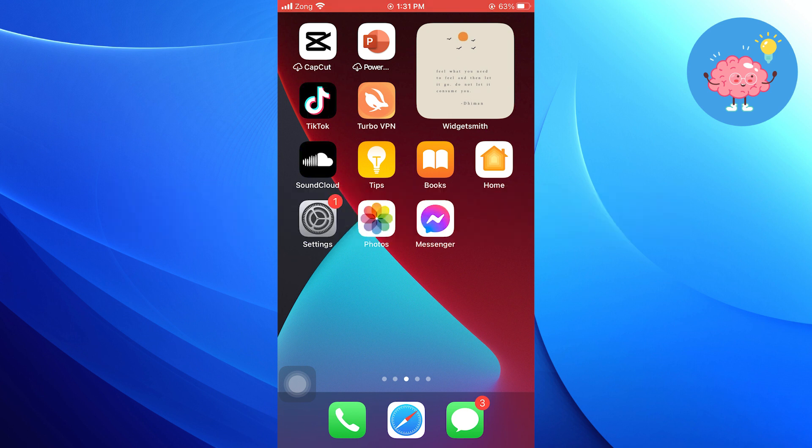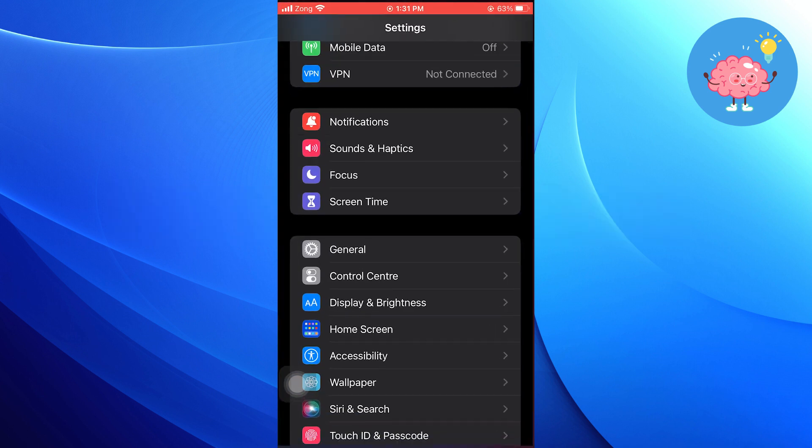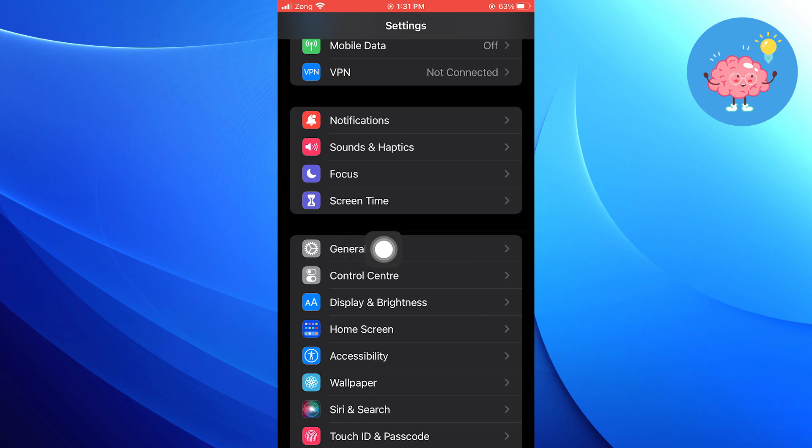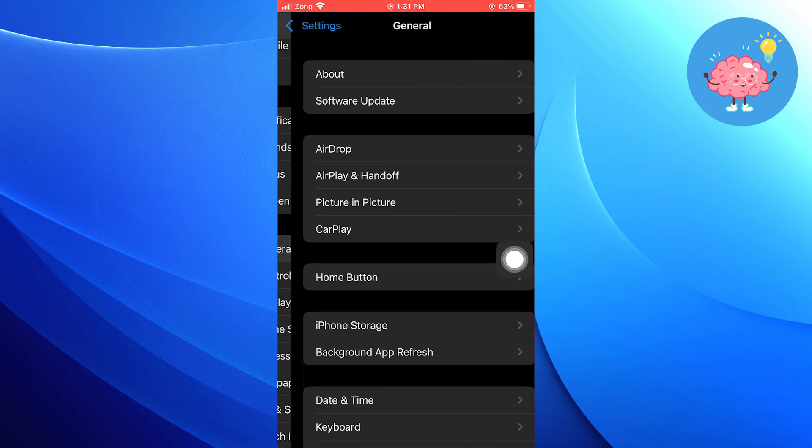First of all, what you need to do is open up the Settings application on your iPhone. So once you're in the Settings app, tap on General.